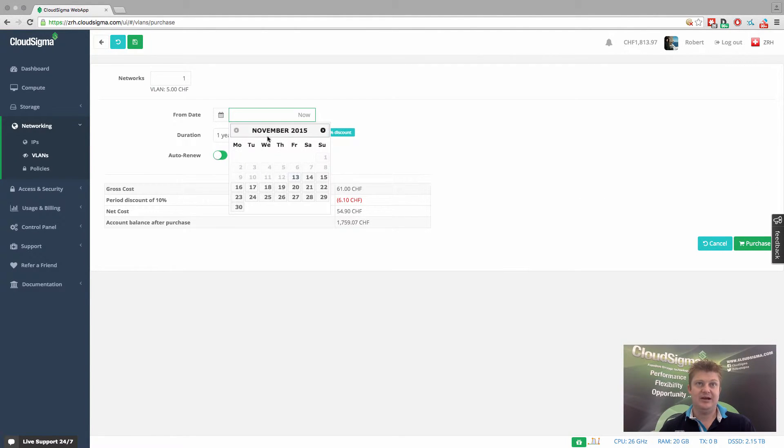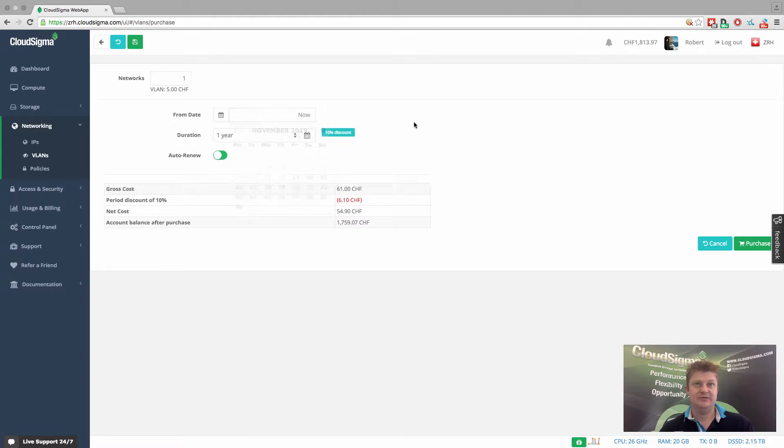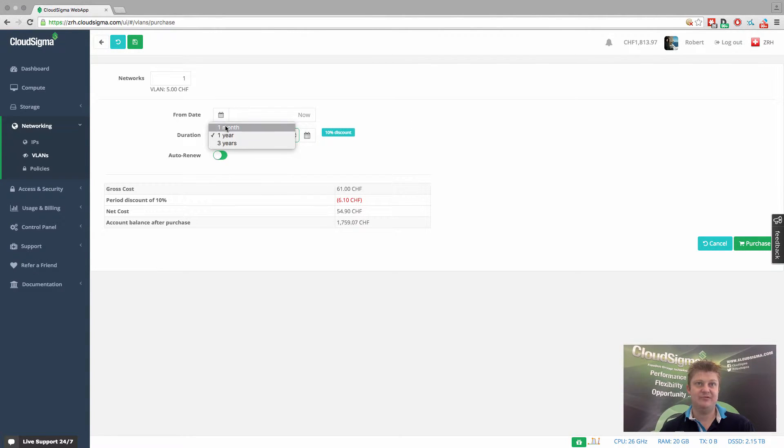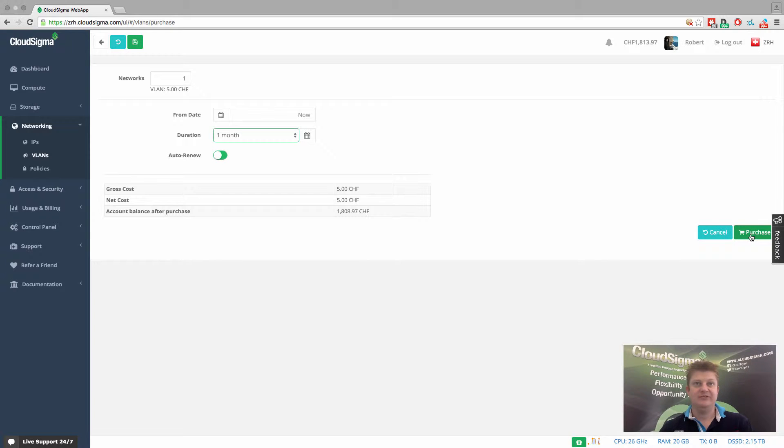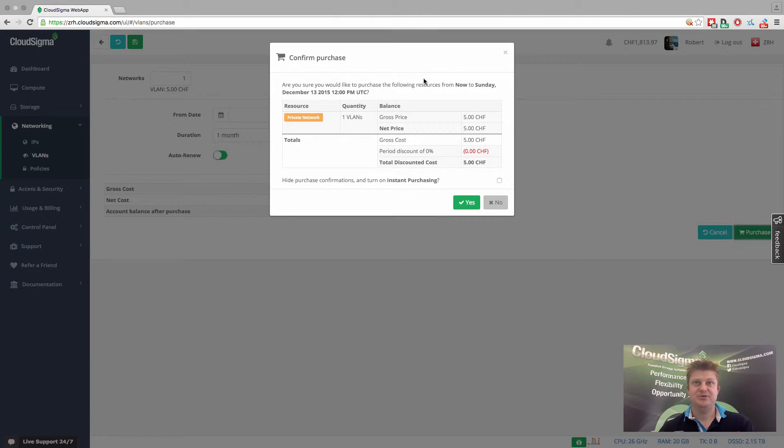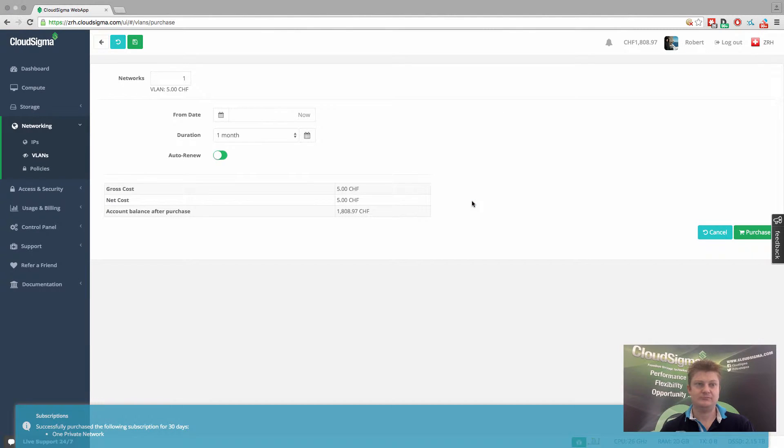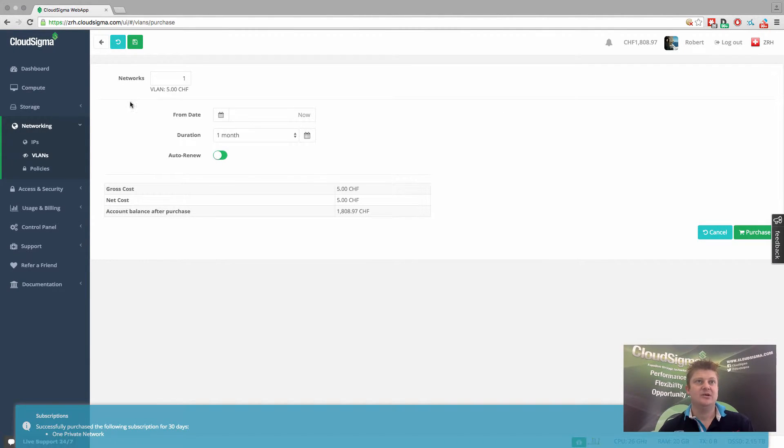So we'll just go purchase a VLAN. We'll start now. Well, yeah, that's fine. Now it's fine. And we'll just buy it for a month and you can set it to auto renew. So then it will just keep renewing and you can turn that off later whenever you want. So I just purchased that. It's going to confirm the cost. And that's now in my account.